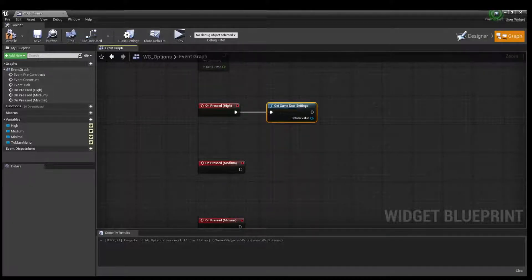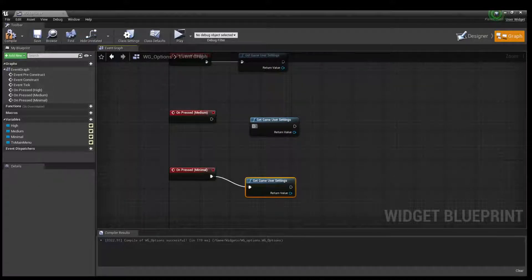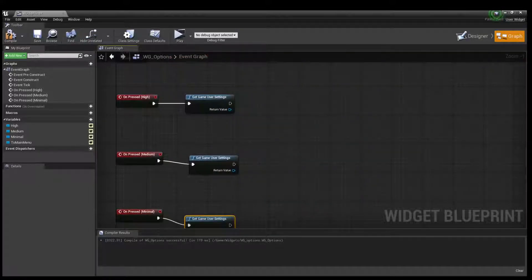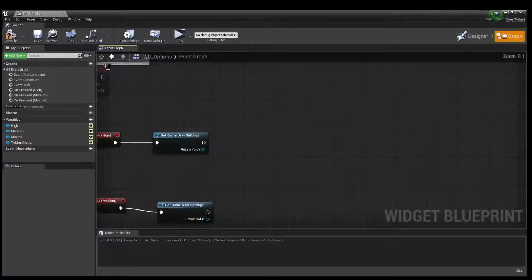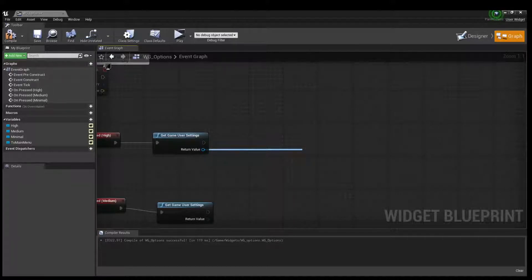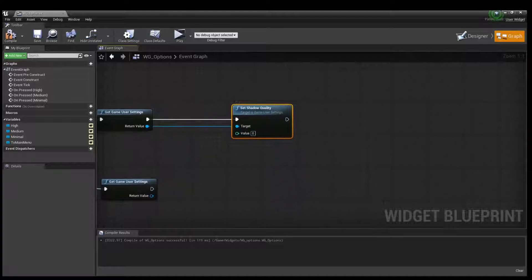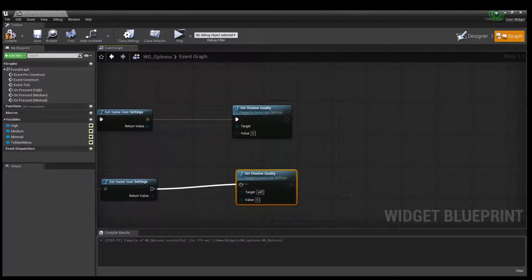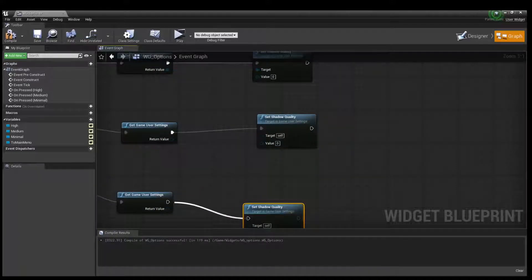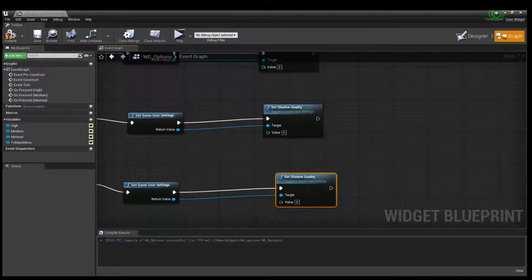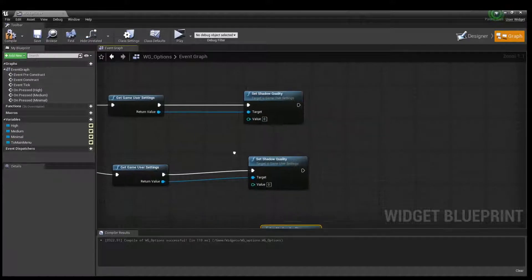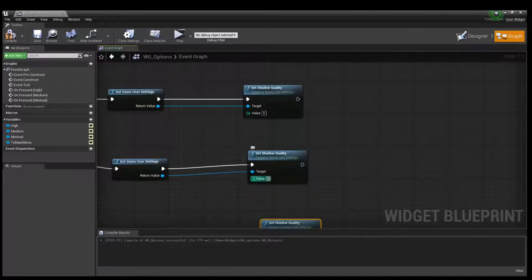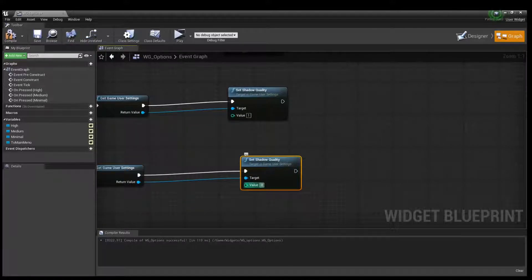Connect this, copy this and connect it. Okay, and we can change shadow quality. Connect it and change this value to 0, this to 1 and this to 0, 3 or 4.